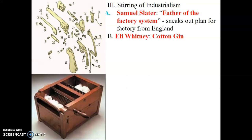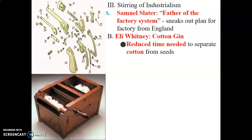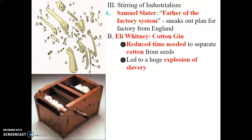We have Eli Whitney, who invented the cotton gin — the picture in the bottom left corner. The point of this was to reduce the time needed to separate cotton from the seeds. Slaves would literally pick the cotton and take away the seeds, a process that would take hours and hours. With the cotton gin, this machine did it for you. Eli Whitney invented it meaning to reduce slavery — the idea was that you wouldn't need as many slaves. But in reality it did the opposite: it led to a huge explosion of slavery. The cotton gin led to an expansion of slavery.